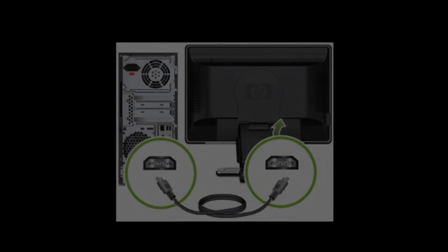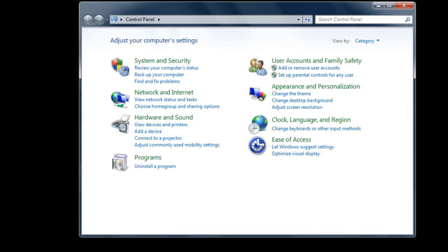Once done, you will be required to reboot your system. Once the system restarts, go to the control panel from the start menu and choose the display option.